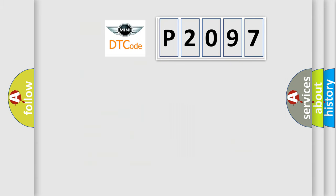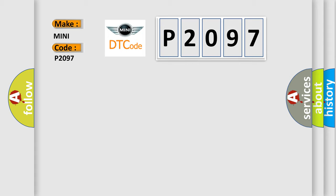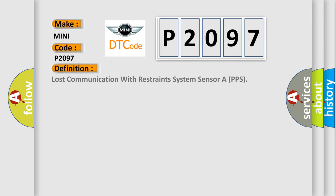So, what does the diagnostic trouble code P2097 interpret specifically for many car manufacturers? The basic definition is Lost communication with restraints system sensor or PPS.